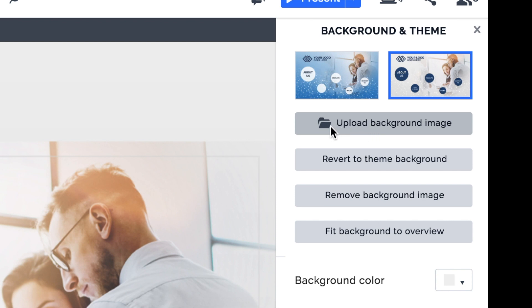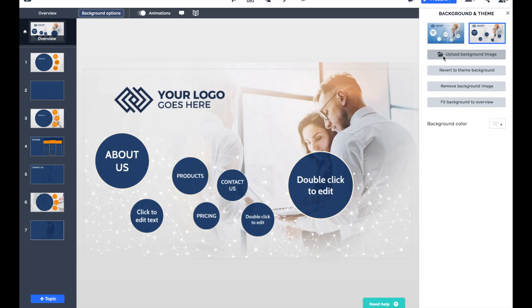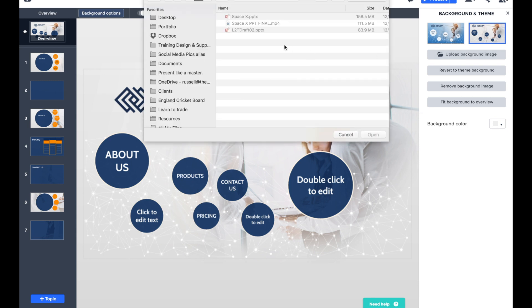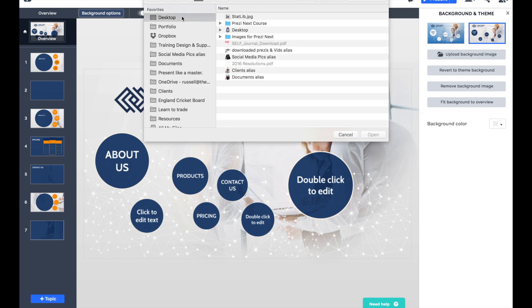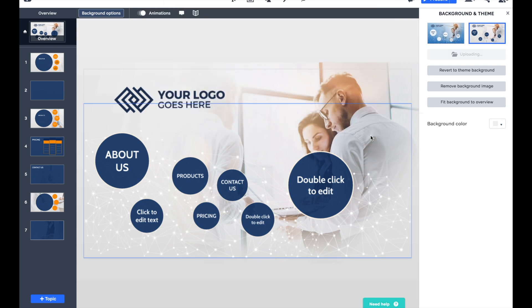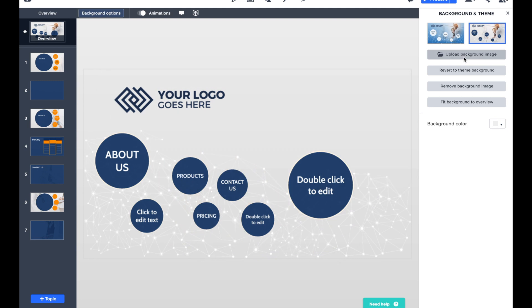What I can also do is upload a background image. While I like the image that's there, it doesn't really link to the presentation content I'm going to be talking about. I want to create a Prezi about a recent trip that I had, and I think all of you will be able to guess exactly where I've been.